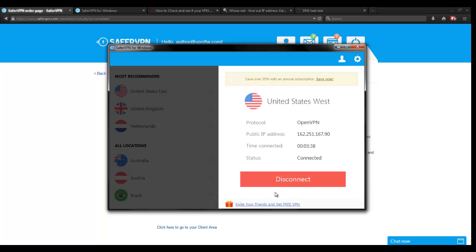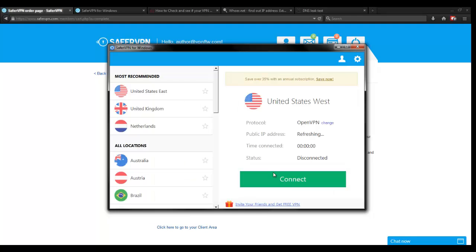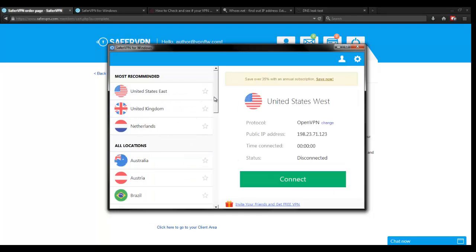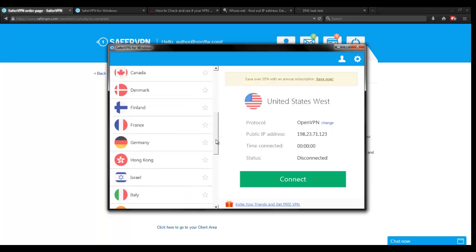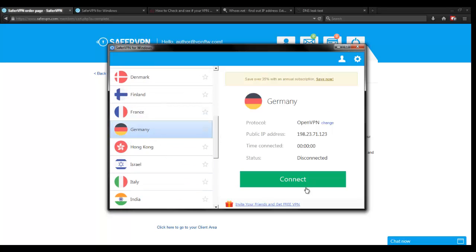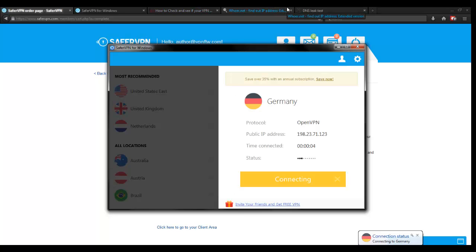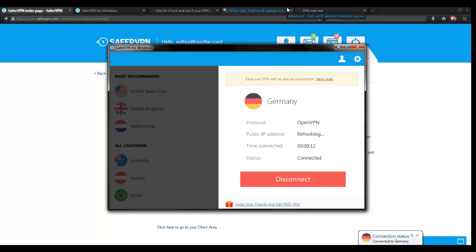So let's just go ahead and disconnect from this and we'll try one more location out in the middle. Let's do Germany. Let's connect to Germany. It looks like we easily disconnected there, and we're now connecting to Germany. We're going to see if this can really just instantly disconnect and connect. All right, so it looks like we're connected.